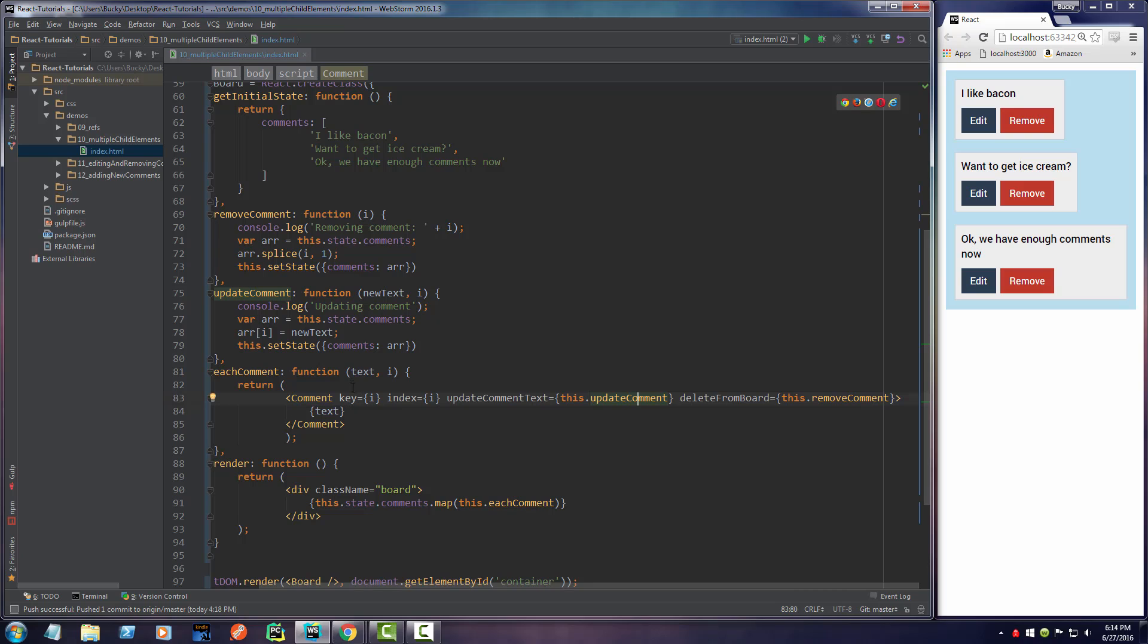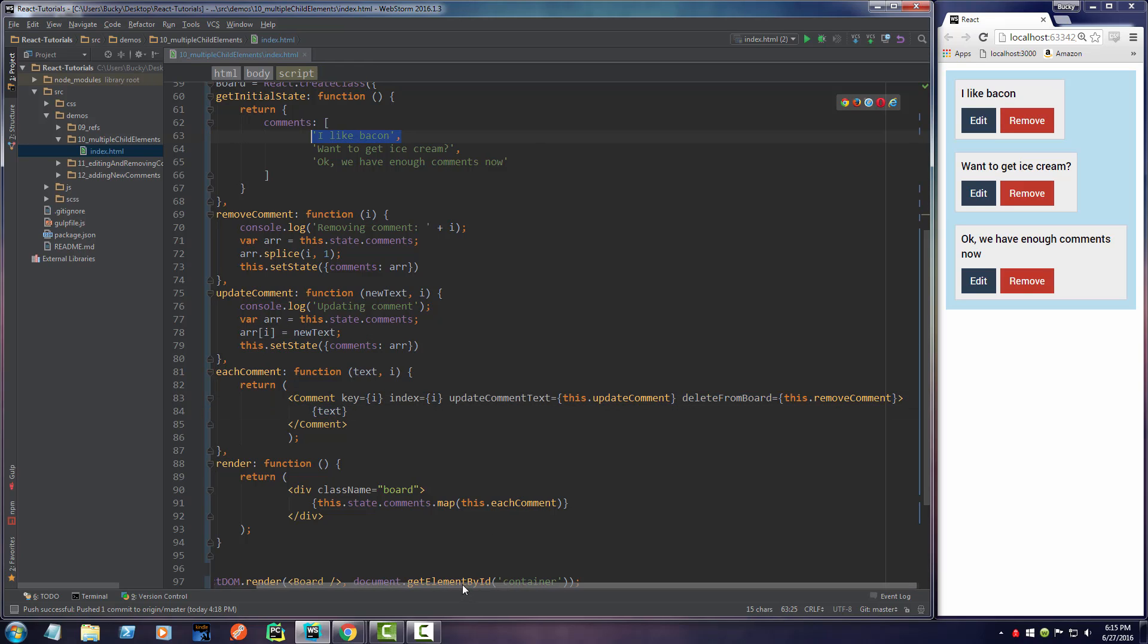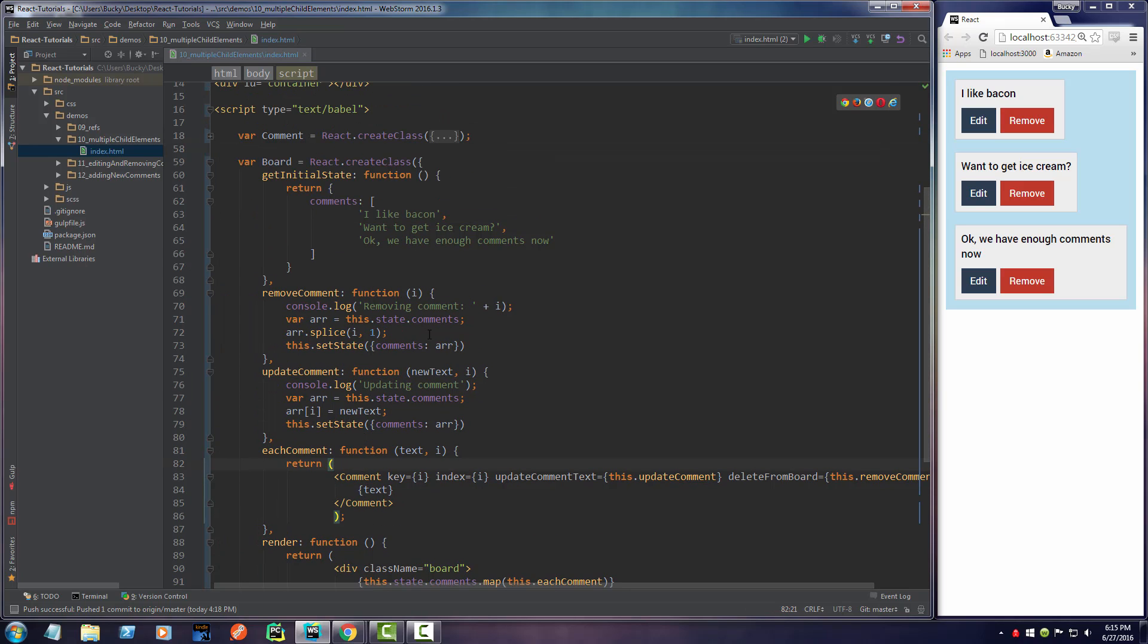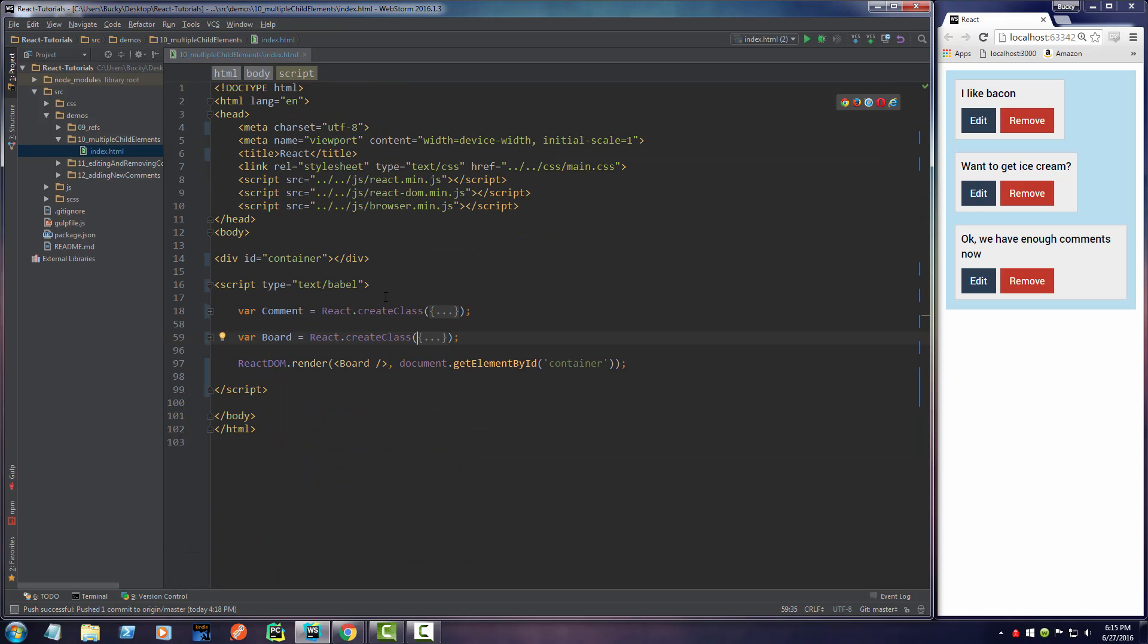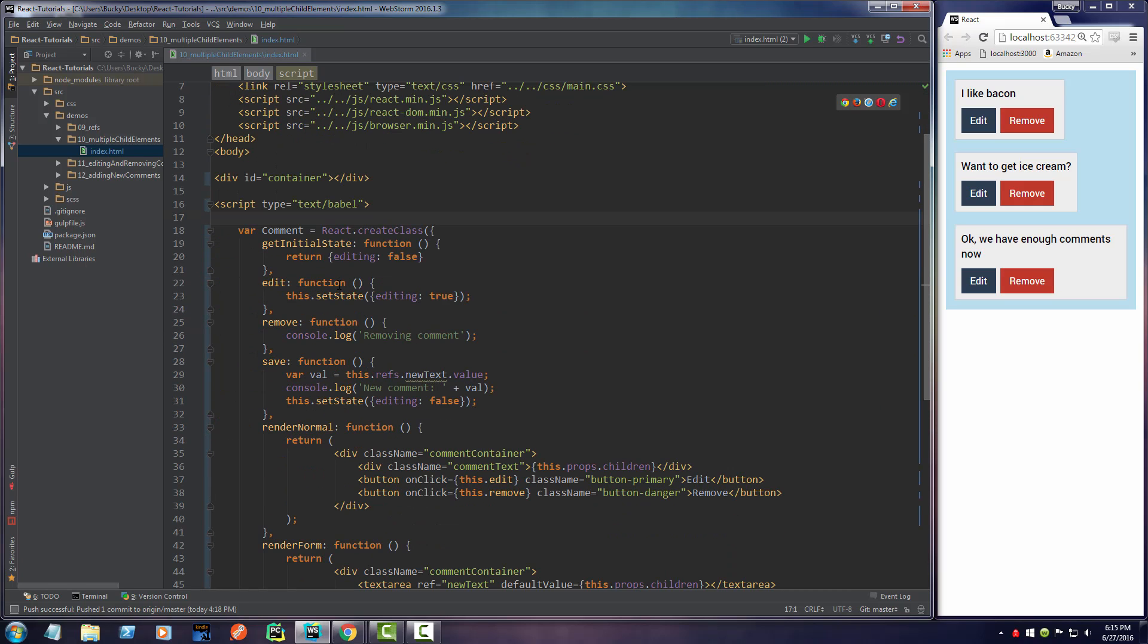Alright. So whenever we create a comment, what information do we need to give it? We need to give it a key, an index. We're going to throw it this function and also throw it in this function and of course the text. So it has some text to display right there. Alright. So now that we got that taken care of, let's go ahead and back up to our comment component and hook these up.